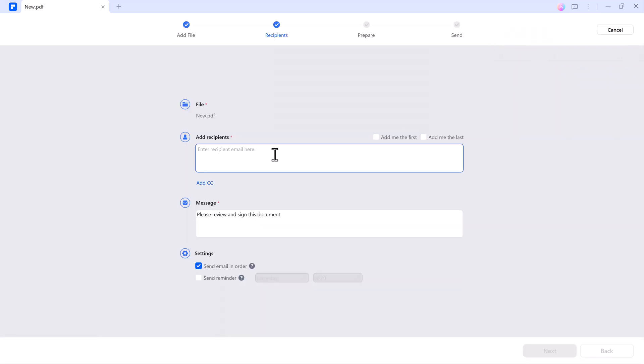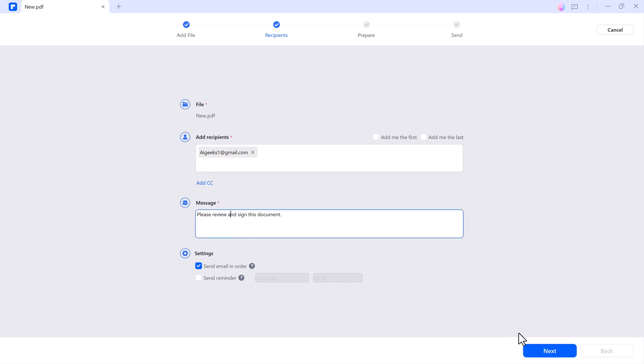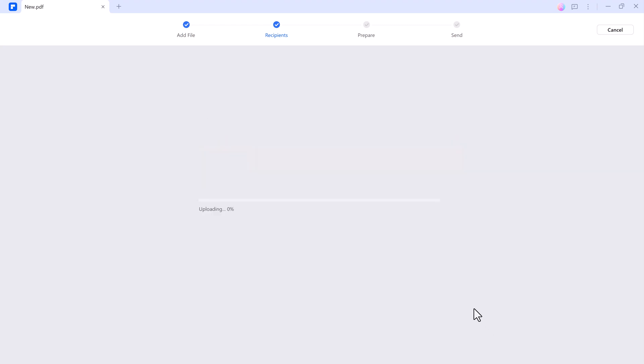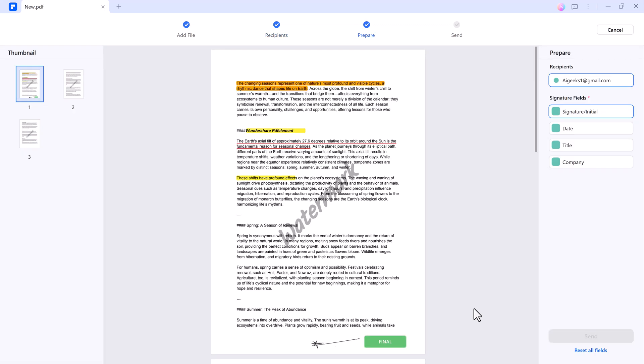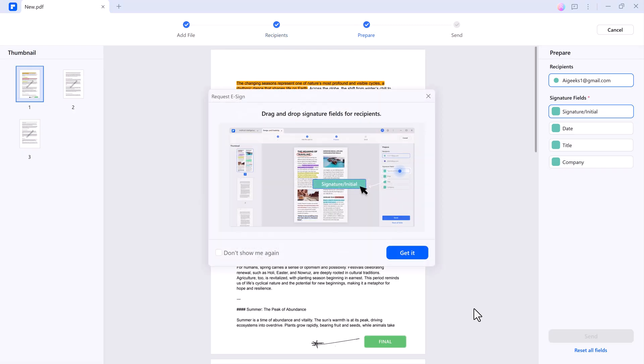Let's talk about signing and sharing. Signing and sharing documents is effortless with the software's built-in tools. The Request eSign feature allows you to send files for electronic signatures. Add the recipient's email address, customize the message, and send the request. Once the document is signed, you'll receive a notification.